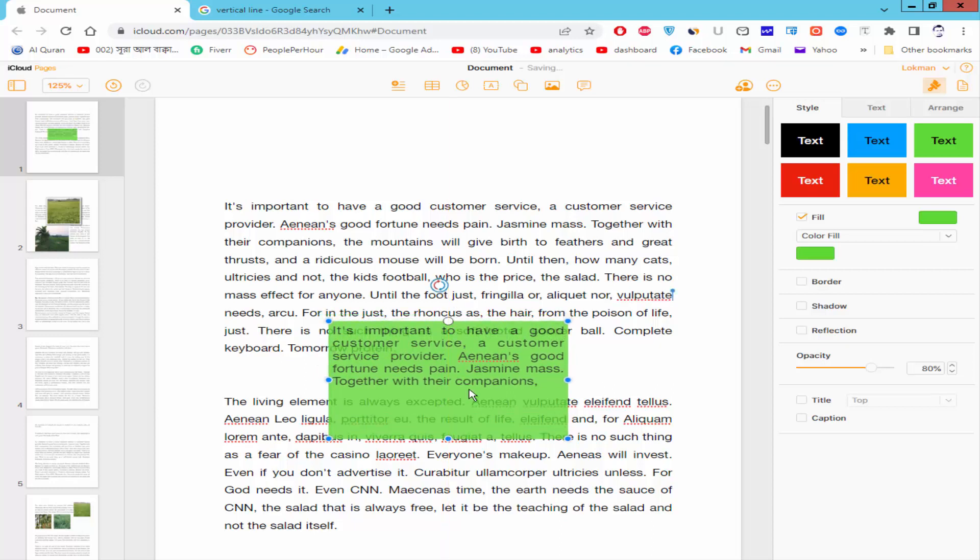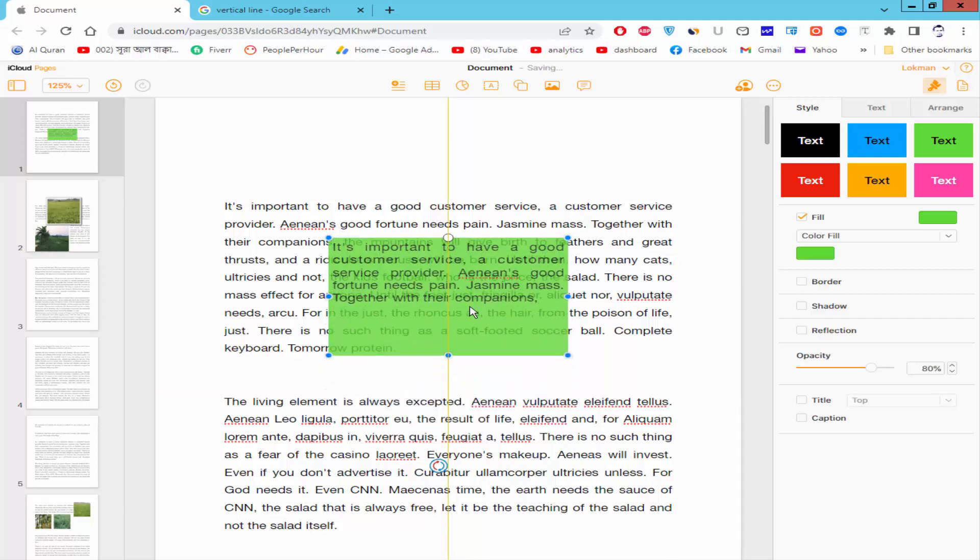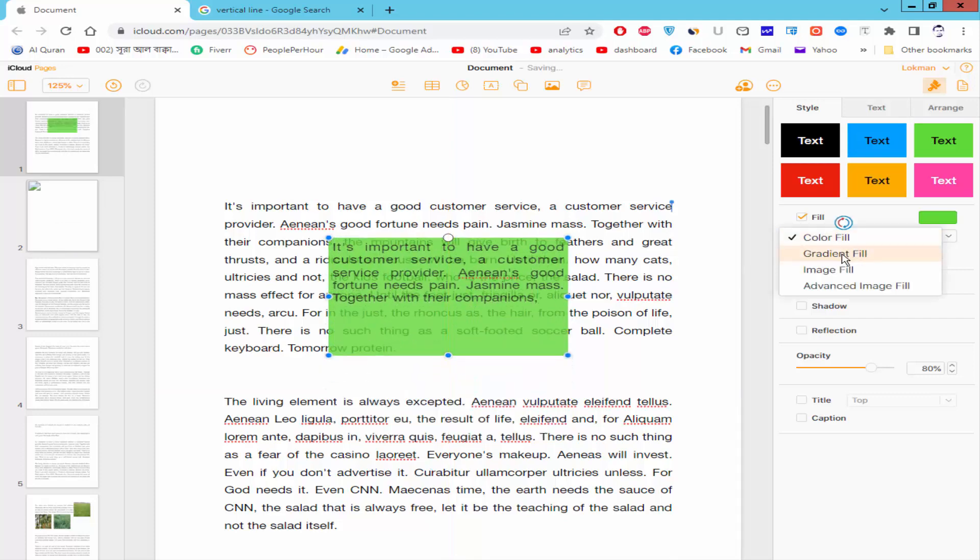You can add gradient fill color opacity. Now we will also adjust the color opacity.